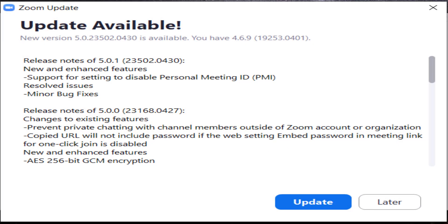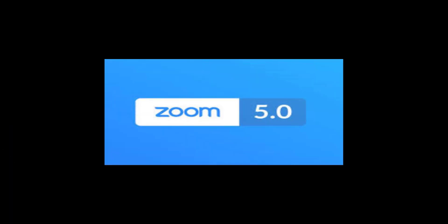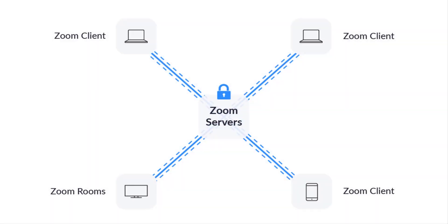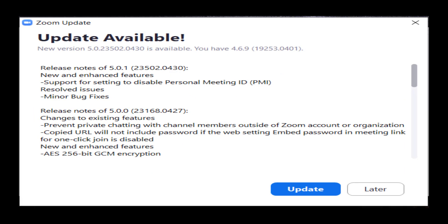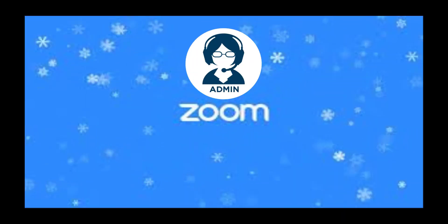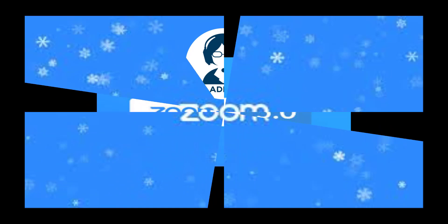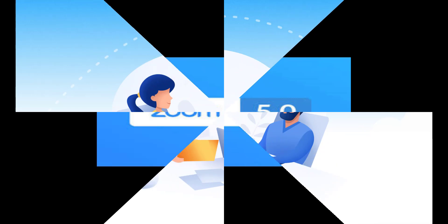Zoom will also add prompts to remind users to update their Zoom version to the latest Zoom 5.0, which includes more security updates including Zoom's new encryption system. The update also allows users to report a user within the meeting, and also allows the host to eject a user from the meeting.